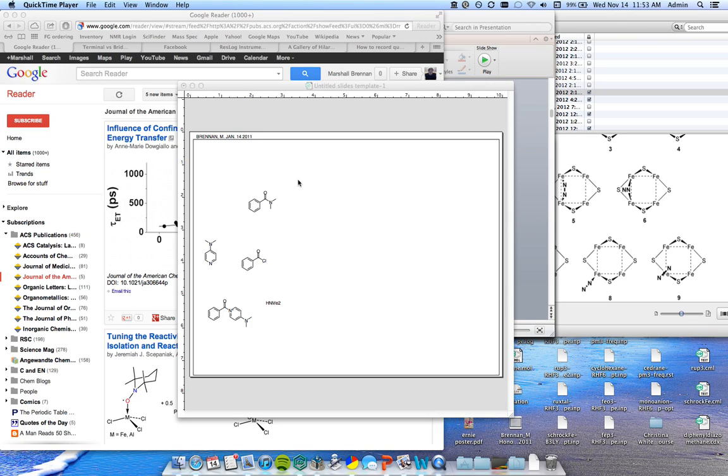I've been discussing with some of the younger members of my lab group how to draw really beautiful catalytic cycles. This is useful in a number of cases where you're preparing proposals, presentations, whatever.